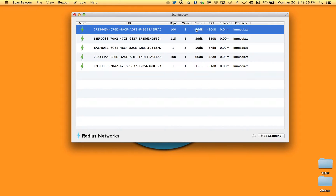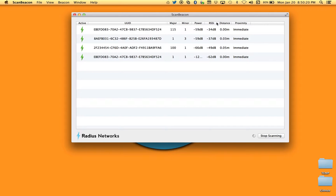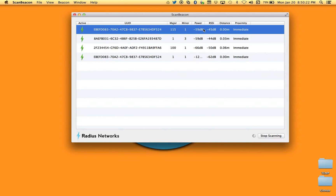The fourth item transmitted is the power, or measured power — a calibration value that needs to be set in the beacon. When received by the device picking up the signal, it compares this measured power value with the received signal strength indication (RSSI), which is essentially the live signal strength the device is receiving.